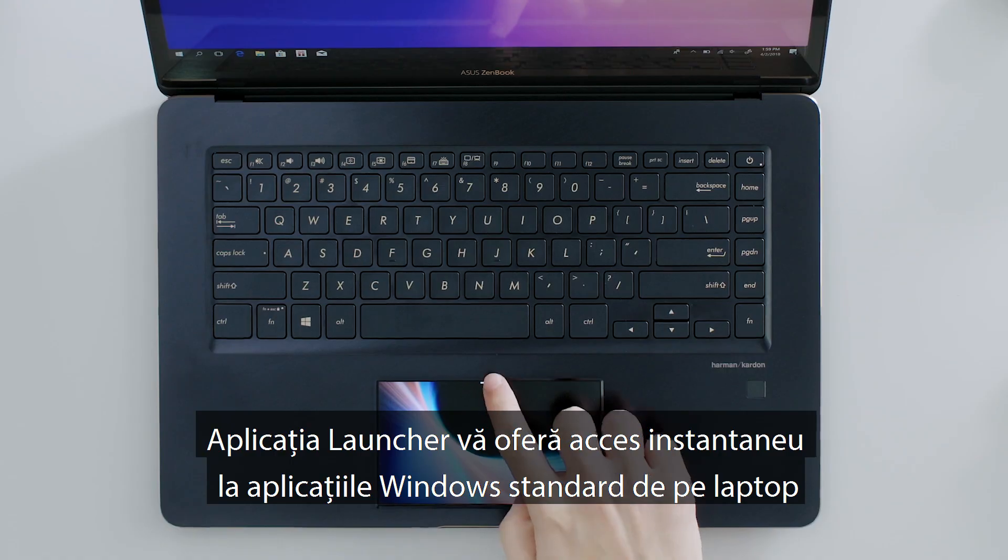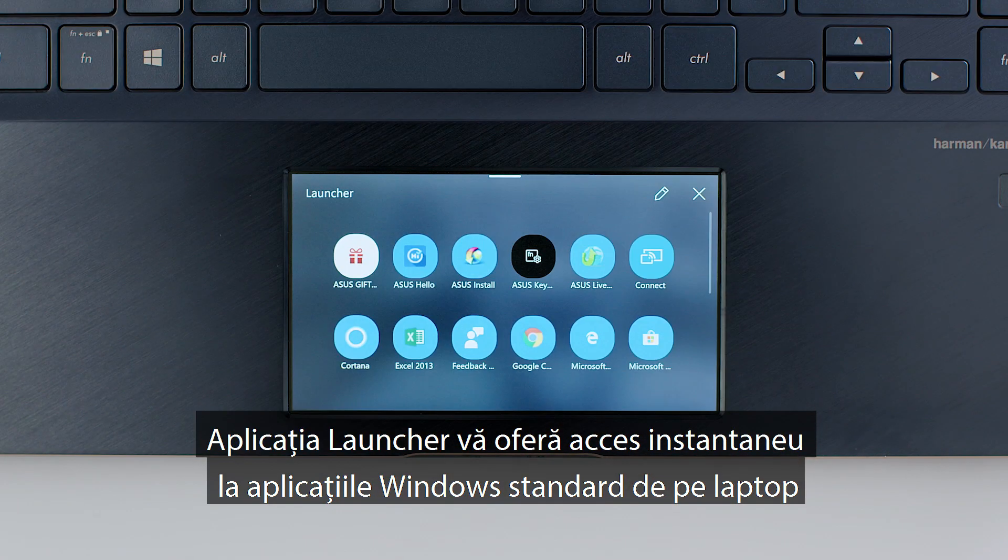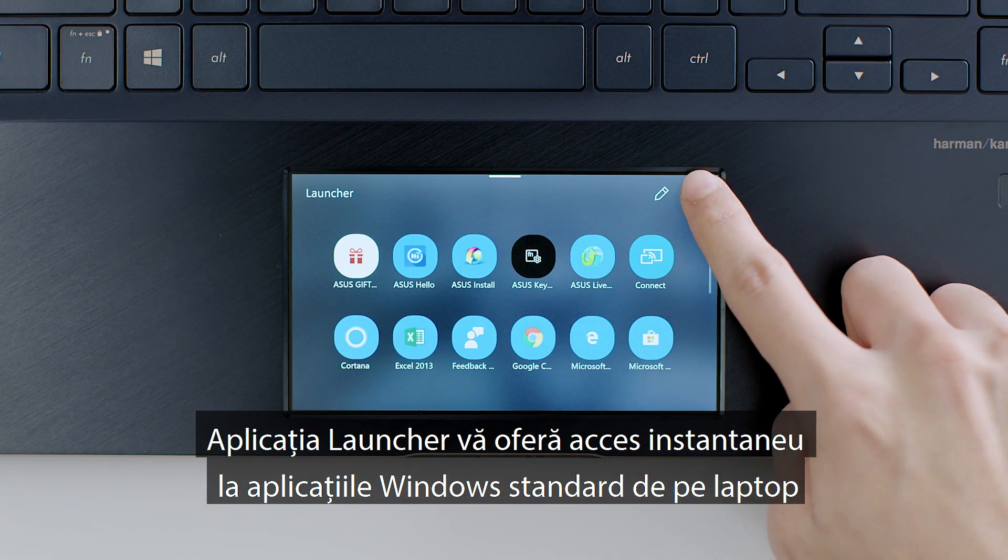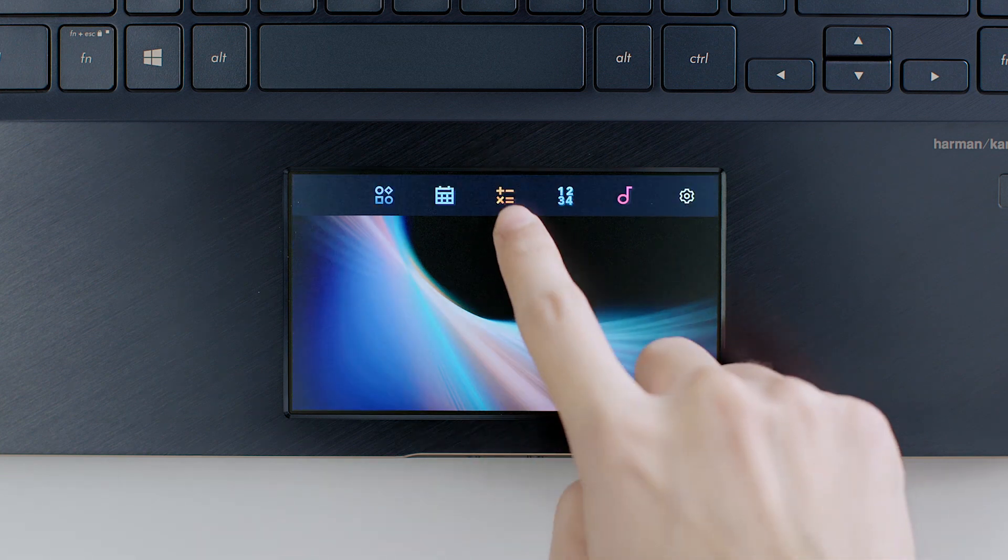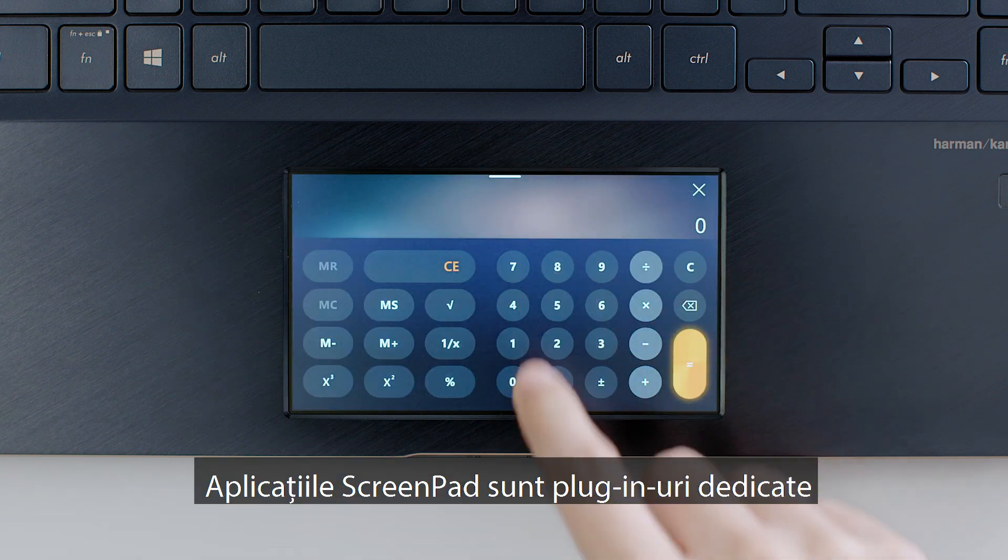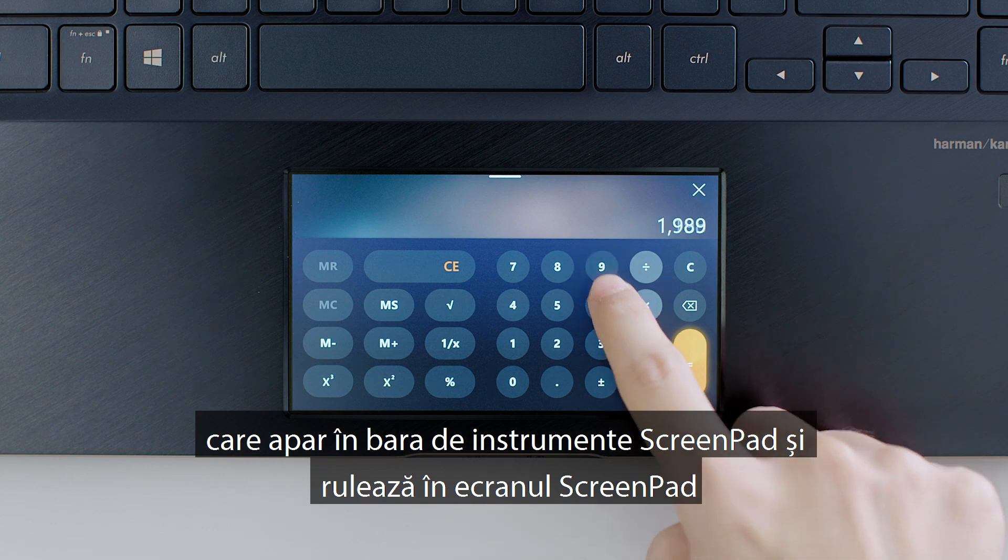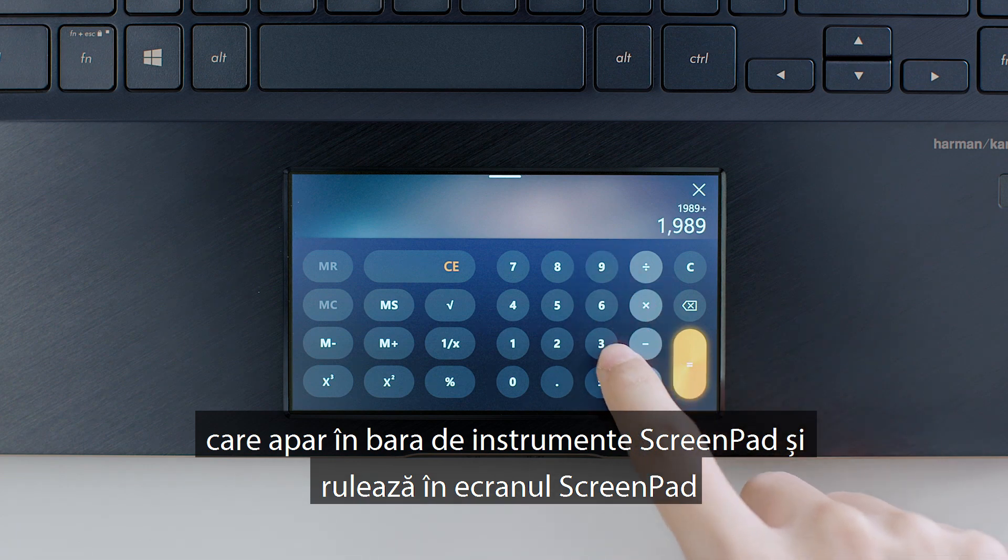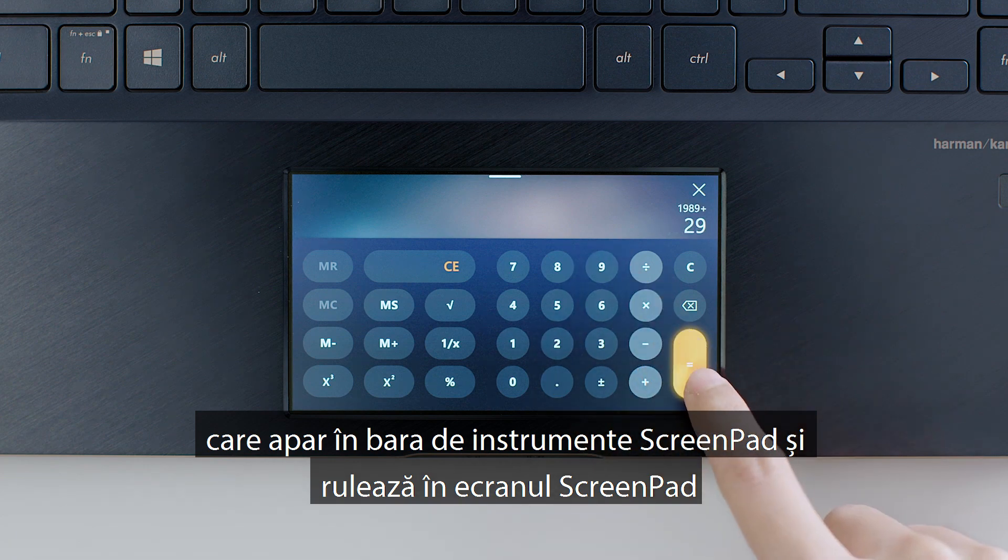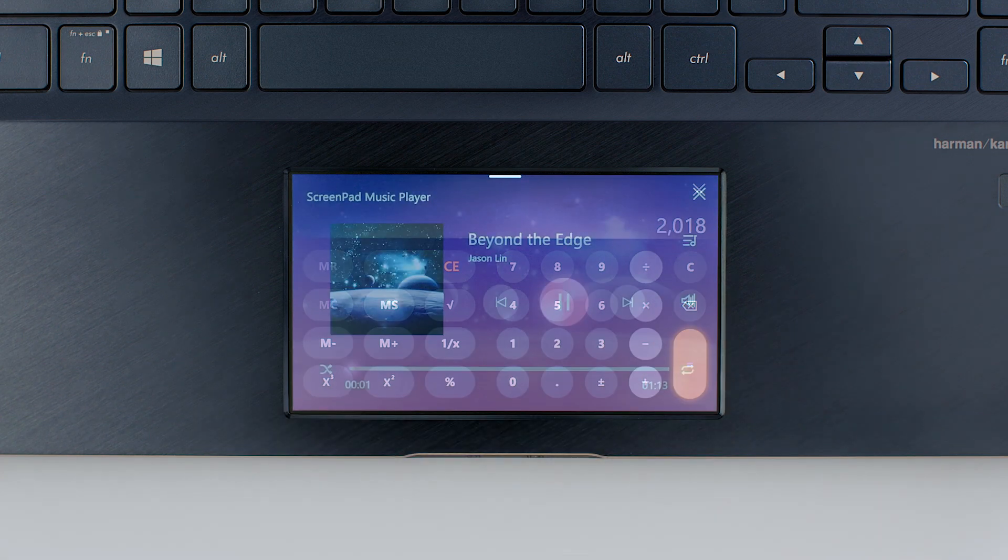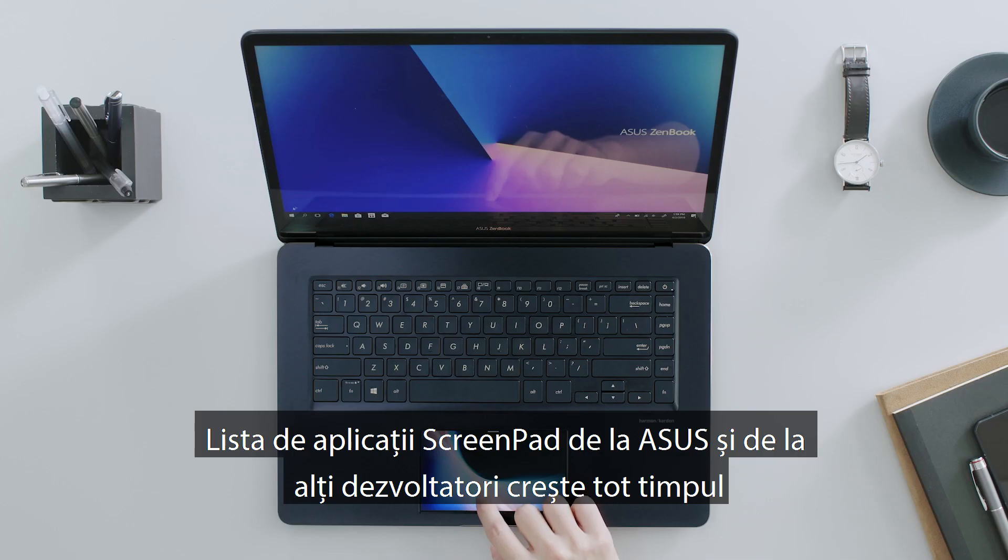The Launcher app gives you instant access to standard Windows applications on your laptop. ScreenPad apps are dedicated plugins that appear in the ScreenPad toolbar and run in the ScreenPad display. The list of ScreenPad apps from Asus and other developers is growing all the time.